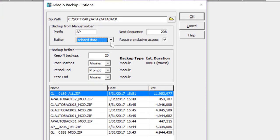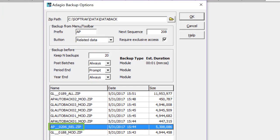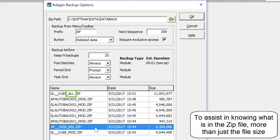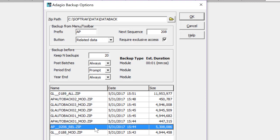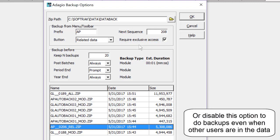Also, when a data backup is done by any of these methods, the zip file name now has a three character suffix to indicate the data selection choice of module, related, or all. And you can specify whether exclusive access is required to do the backup, meaning all other users must first close their Adagio programs for this company.